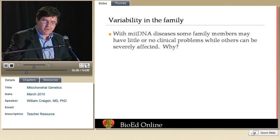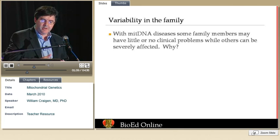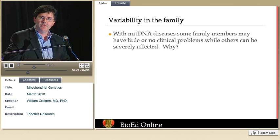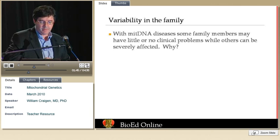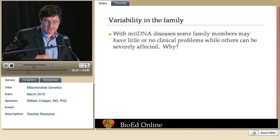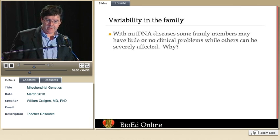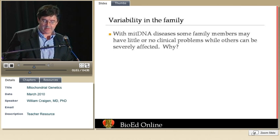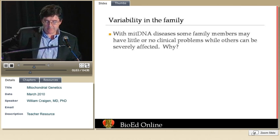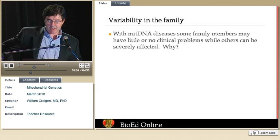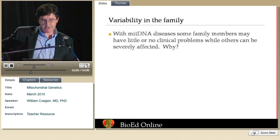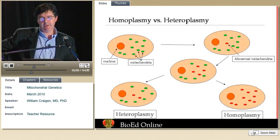This raises the issue of why, if there is a mitochondrial DNA change, some family members can be quite severely affected while others have a very mild degree of disease. In part, the reason for this is the concept of homoplasmy versus heteroplasmy.